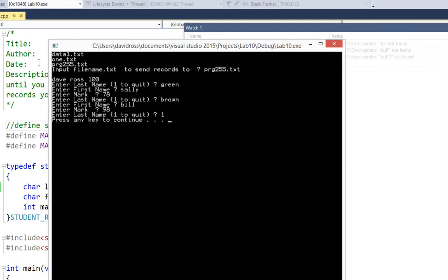Now if we hit any key to continue, it shows us the new people with everything put in here. My name with 100. Sally Green with 78. And Bill Brown with 98.